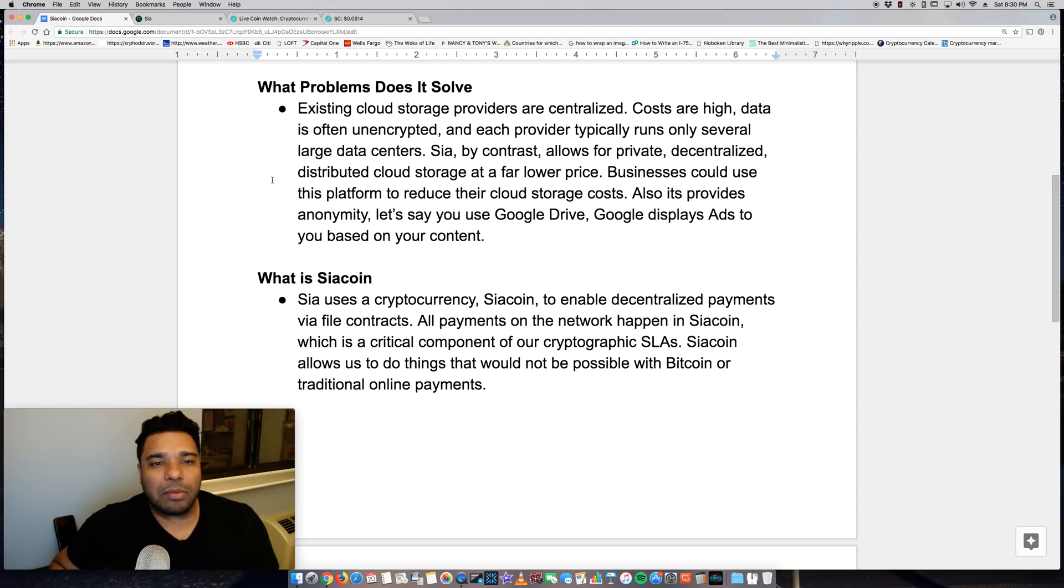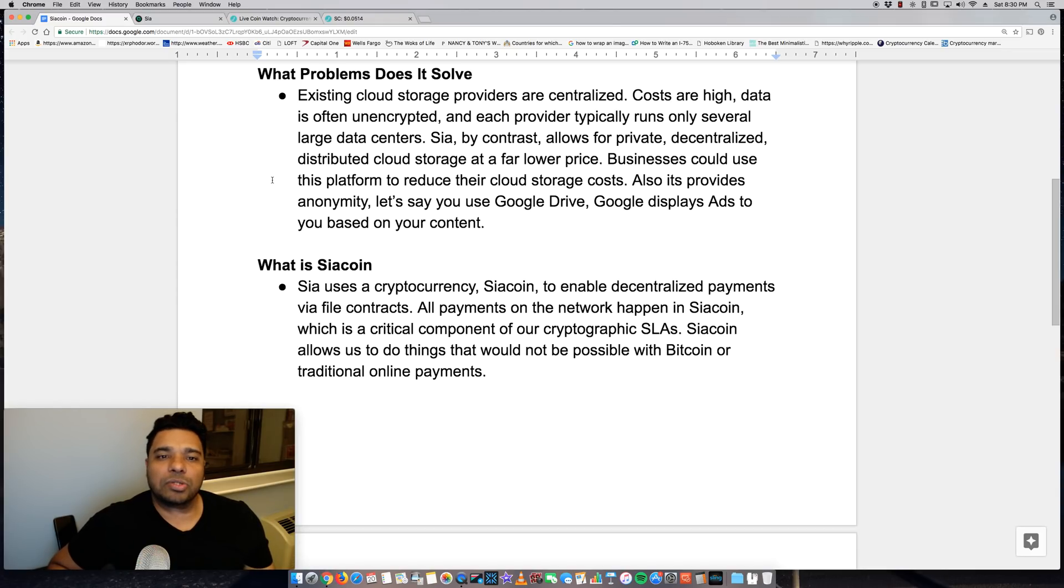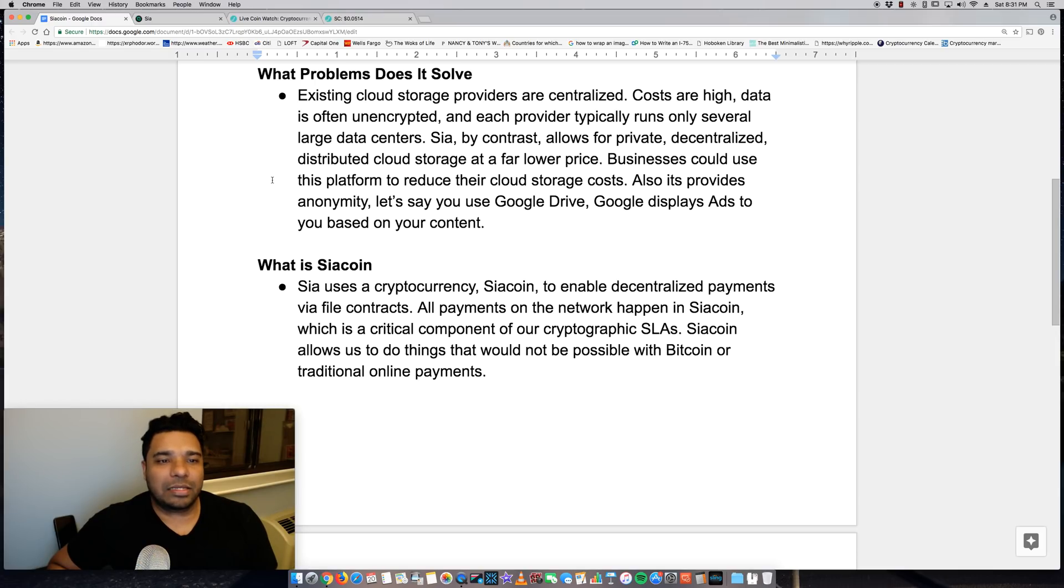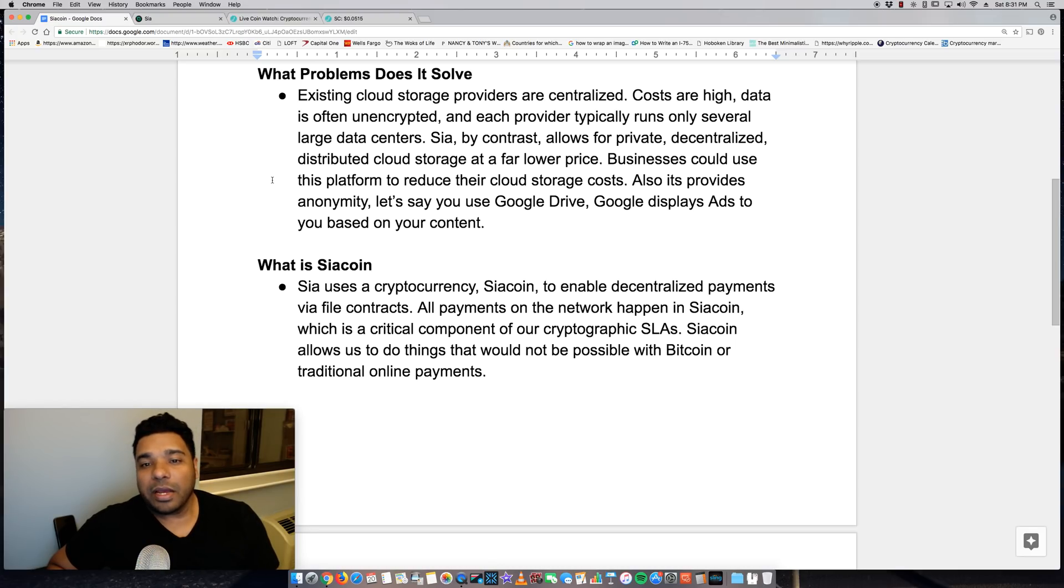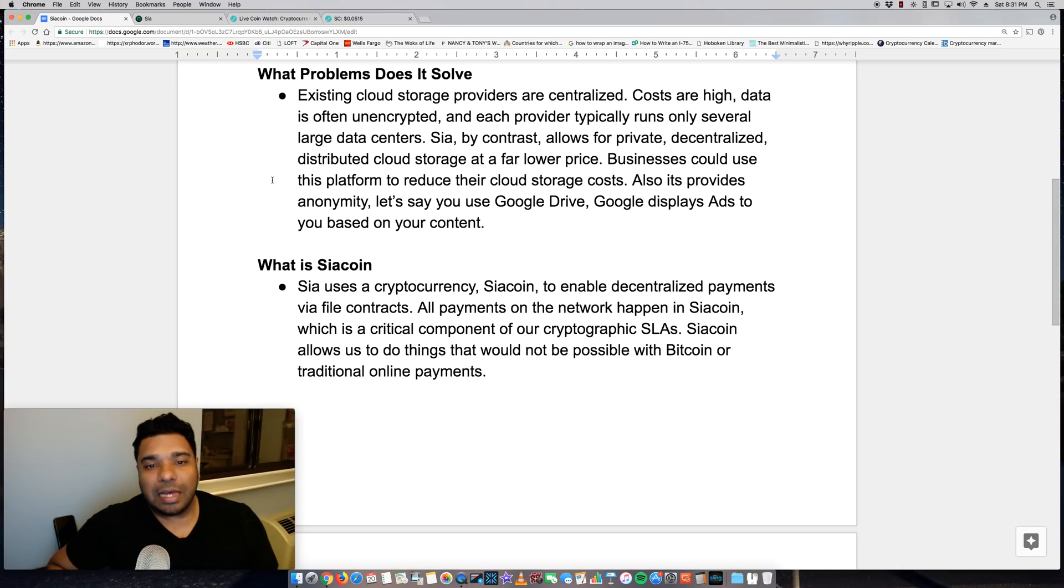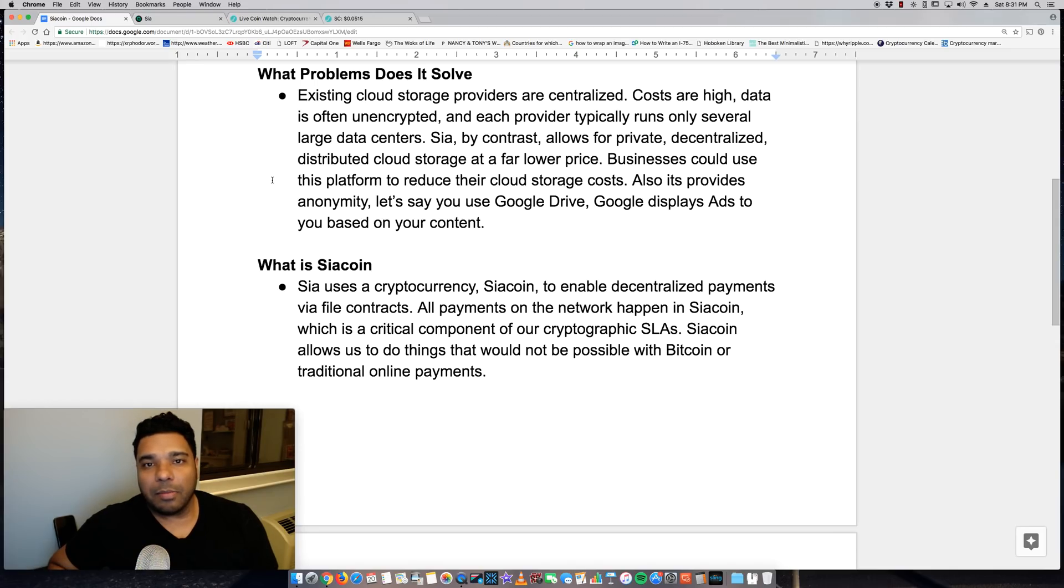So what problems does Sia solve? Existing cloud storage providers are centralized, costs are high, data is often unencrypted, and each provider typically runs only several large data centers. Sia by contrast allows for private decentralized distributed cloud storage at a far lower price. So it's actually very much cheaper than Amazon, Google, and Microsoft.